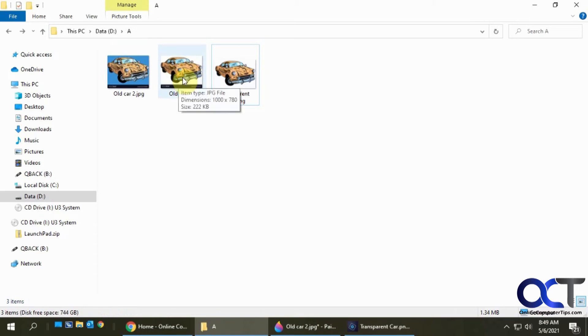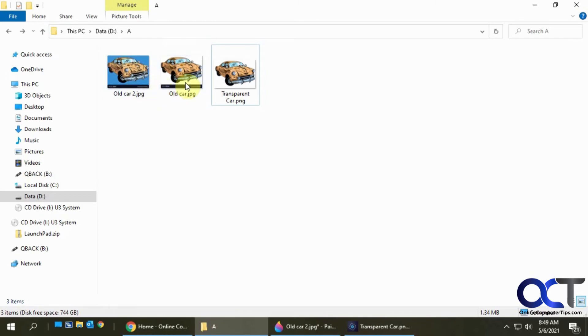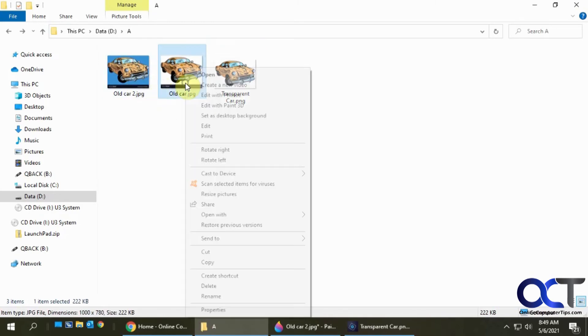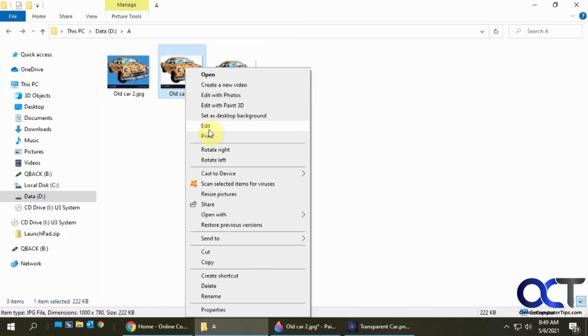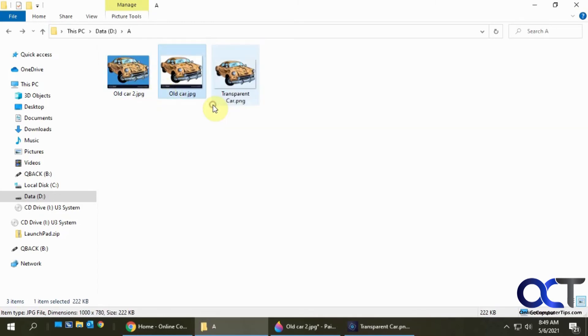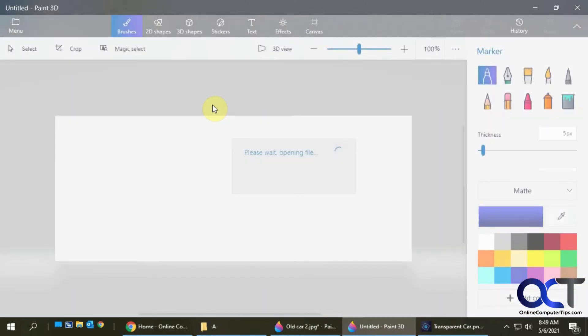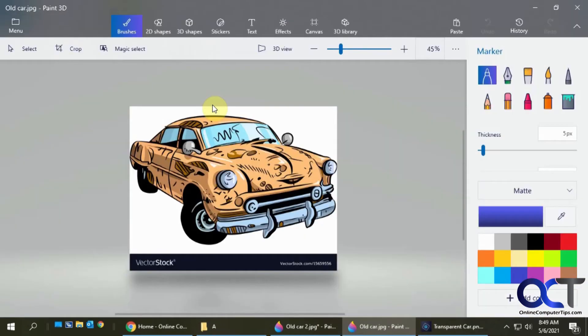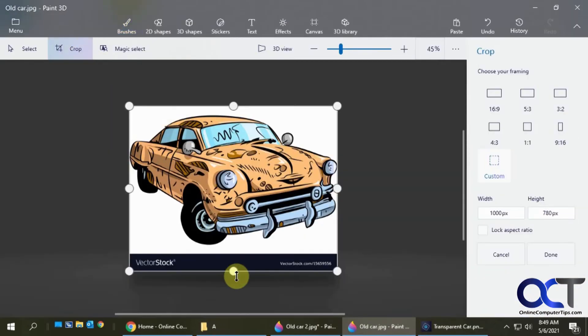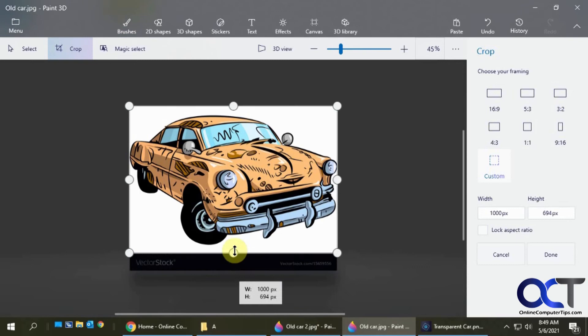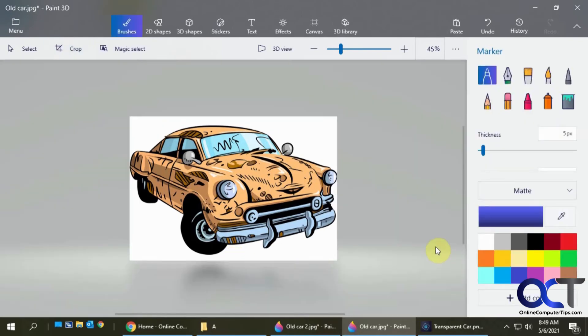The reason I had this white one here is because sometimes you're going to have a white background, so it's not going to be as obvious. We're going to do this one more time with something with the white background. Let's open it with Paint 3D. First, we're going to crop out this vector stock thing here.